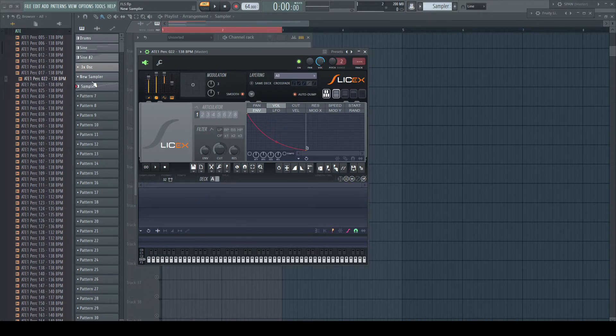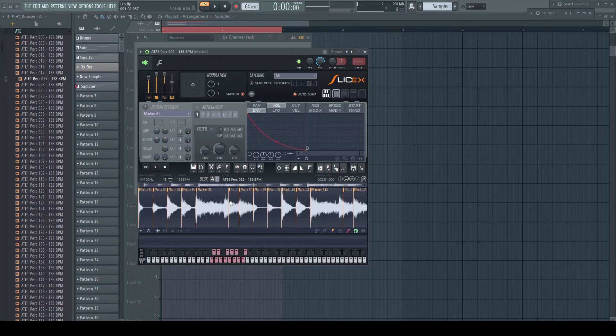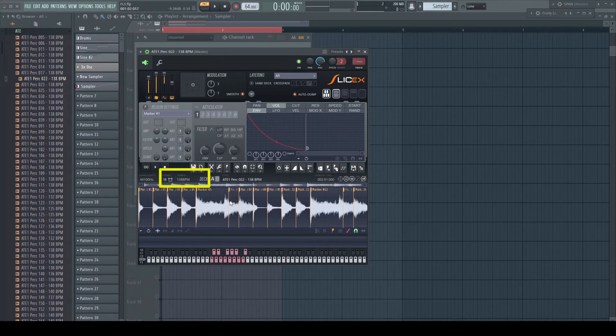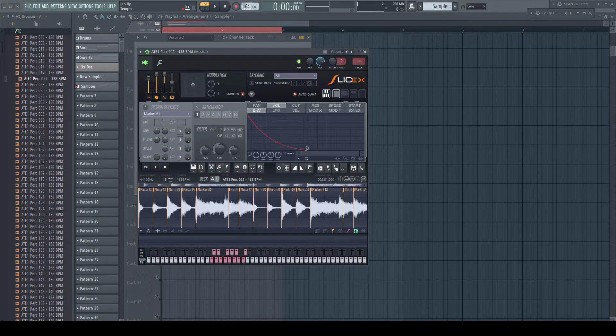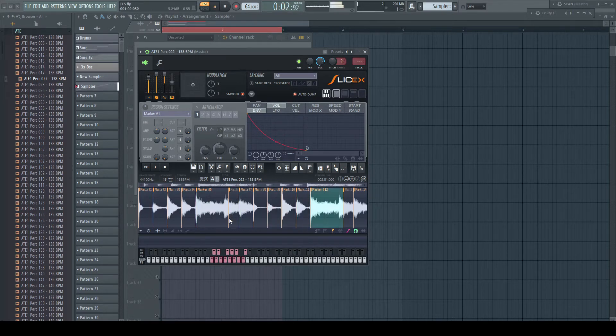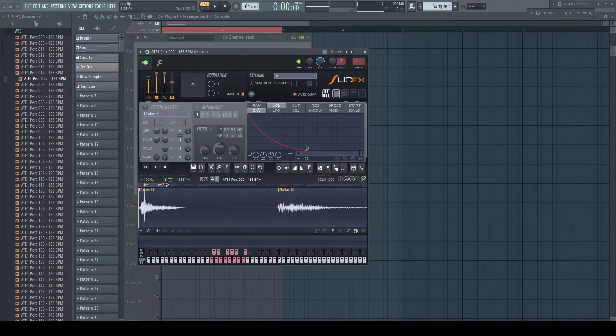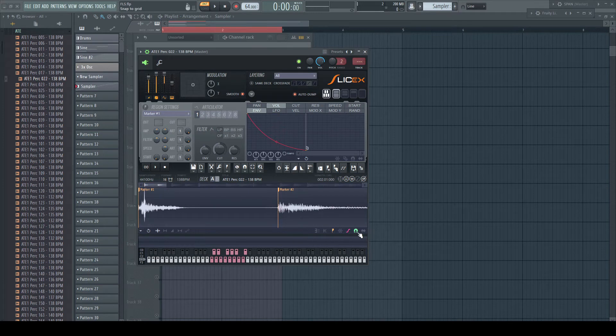Open your sample in a new instance of SliceX. Control first if SliceX has recognized the correct tempo and playback the loop at a quite low tempo. This shows you all the clicks and pops which happen because of unprecise slice markers. Make sure that Snap to Grid is turned off and put the slice markers to the right position.